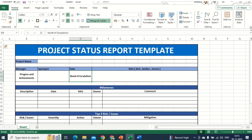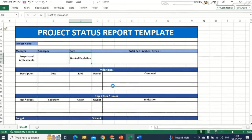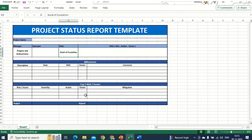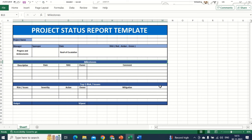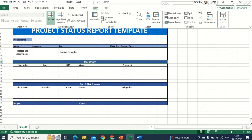Hey Excel Geeks, in this series we will be covering a topic called Project Status Report — how to create a project status report template which will be helpful for us to manage our projects. This is a very simple step, and we will be having a stepwise guide in case you are new to Excel and at a beginner level, so don't worry, this stepwise guide will help you a lot.